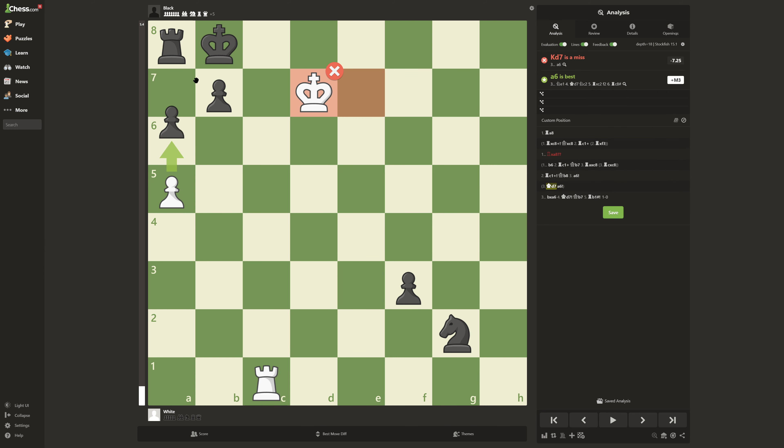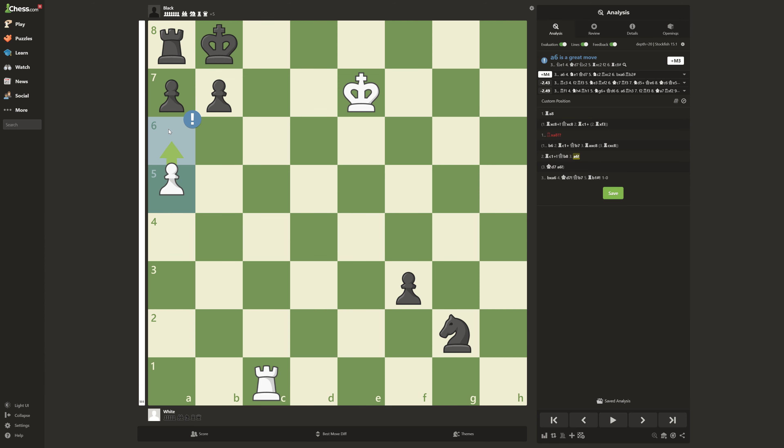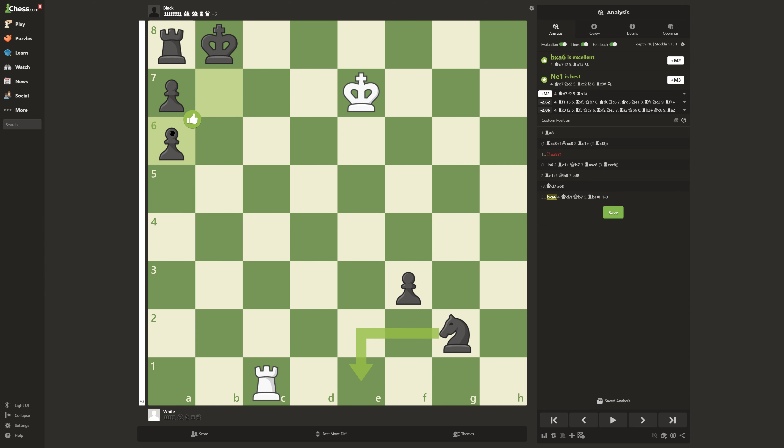So how does White win? It's a completely crazy move. A6 from White. Sacrificing the pawn. It seems like you're opening an escape route for Black, but it's not.